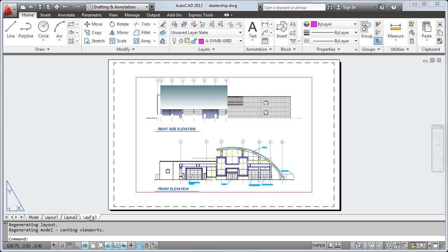For this layout, I'll show you how to edit the page setup, insert a title block, and create your own viewport. I'll start by erasing the default viewport.